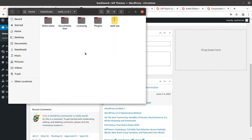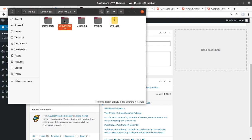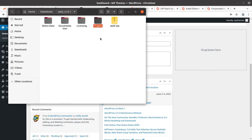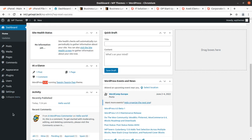I got the theme pack, and in the theme pack demo data is available in XML and JSON file formats. Documentation is here, along with licensing and some plugins. The Avit Core plugin has been provided, and the theme main file is here. We are going to use the avit.zip file for our installation.